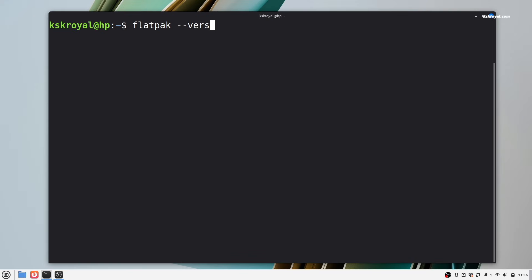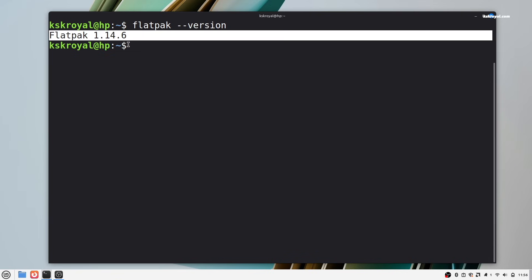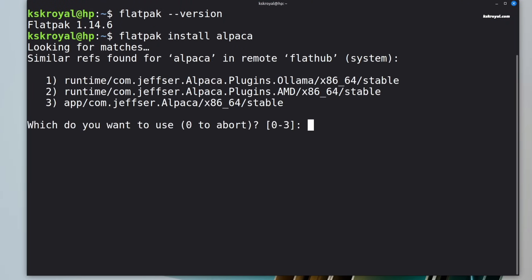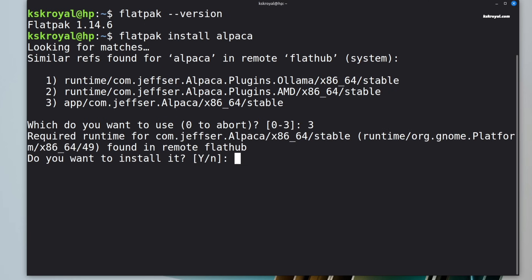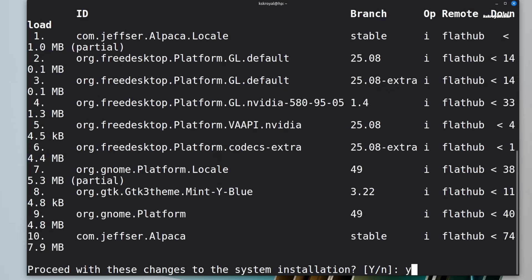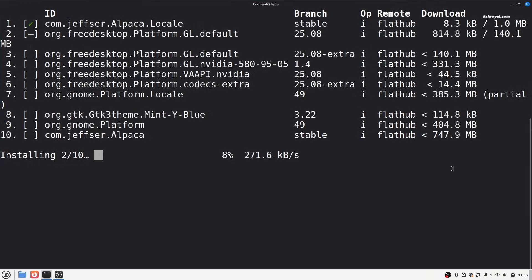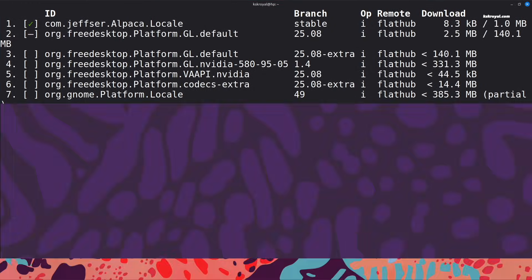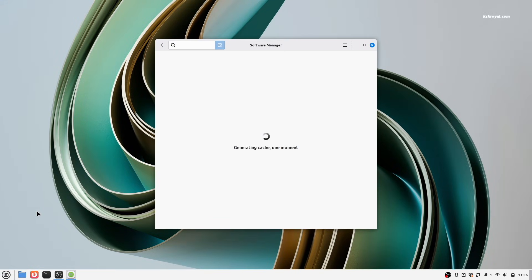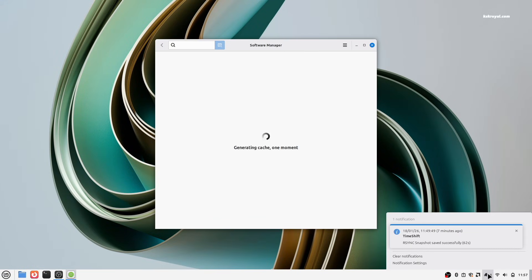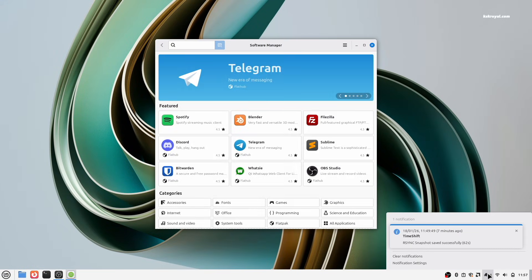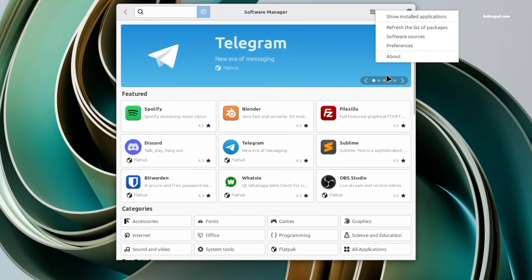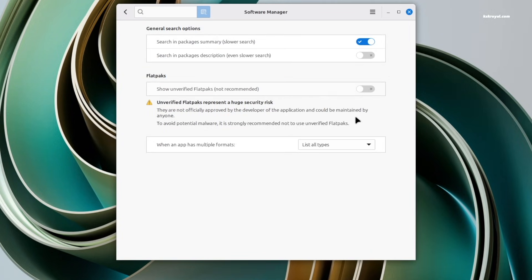Linux Mint comes with Flatpak pre-installed, which is a distribution independent app store that allows you to run GUI applications in an isolated environment. It's a great alternative to the Snap store and helps ensure better compatibility across different Linux distributions. You can use the default software manager to install popular GUI applications like VS Code, Chrome, and much more using Flatpak.